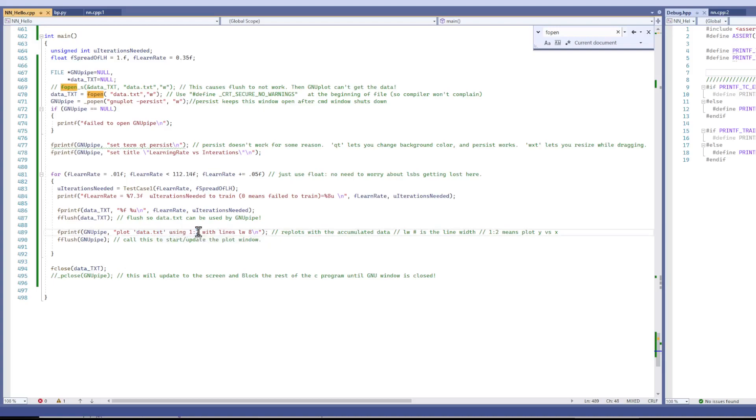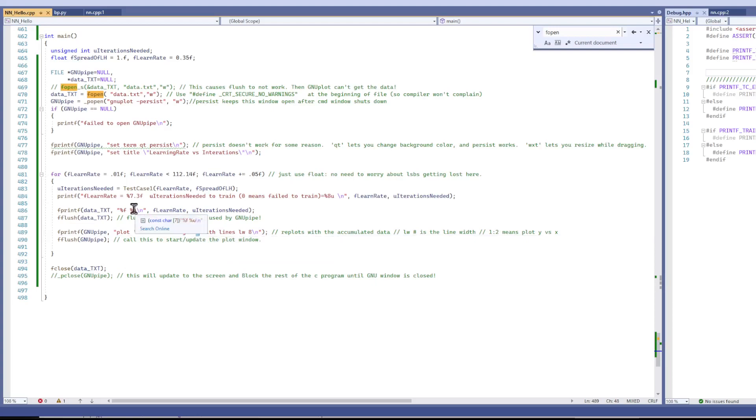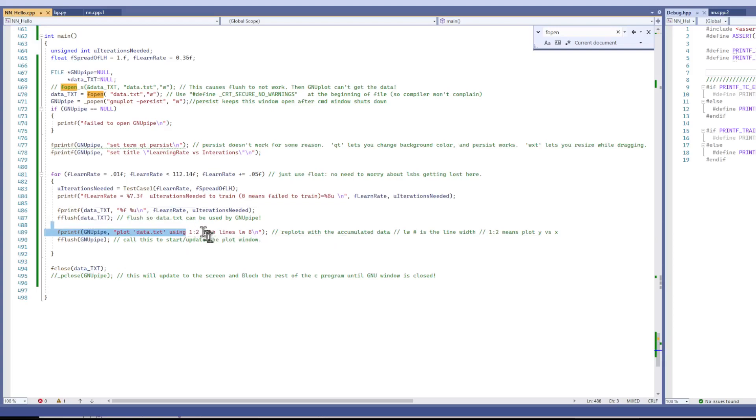which means your Y data is coming in on channel 2 right here. And your X data is here. So 1 and 2.